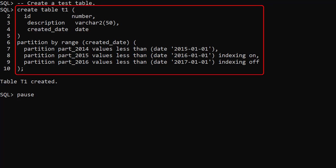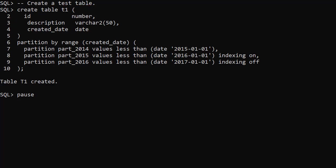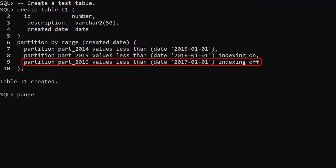Here we create a partition table with three partitions. The first two partitions have indexing turned on — one by default, one explicitly. The third partition has indexing turned off.